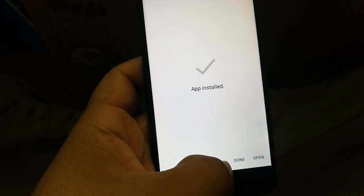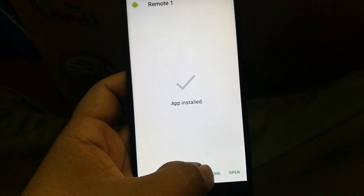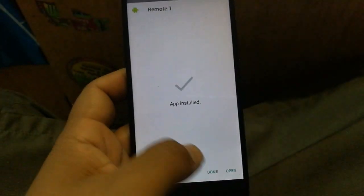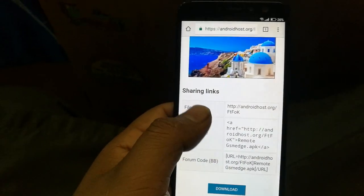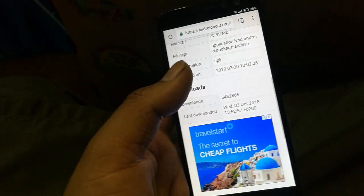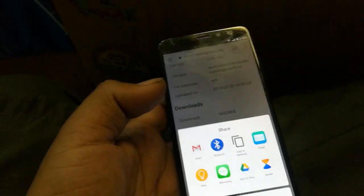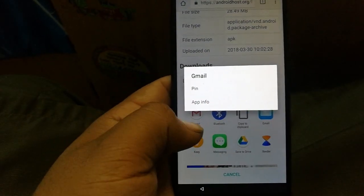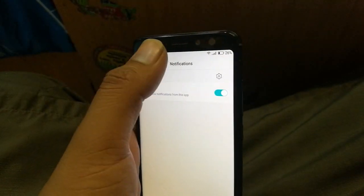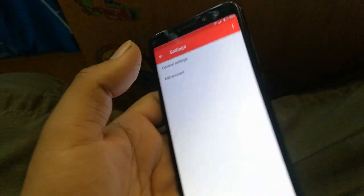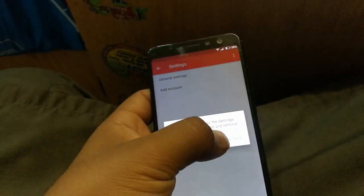Once installation is done, click 'Done' — don't click Open, just click Done. To go back to Settings, click any text, hold it, select 'Share,' then hold Gmail for two seconds, click 'App Info,' click 'Notification,' click the settings symbol, then the three dots, then 'Manage Accounts,' then 'Continue.'